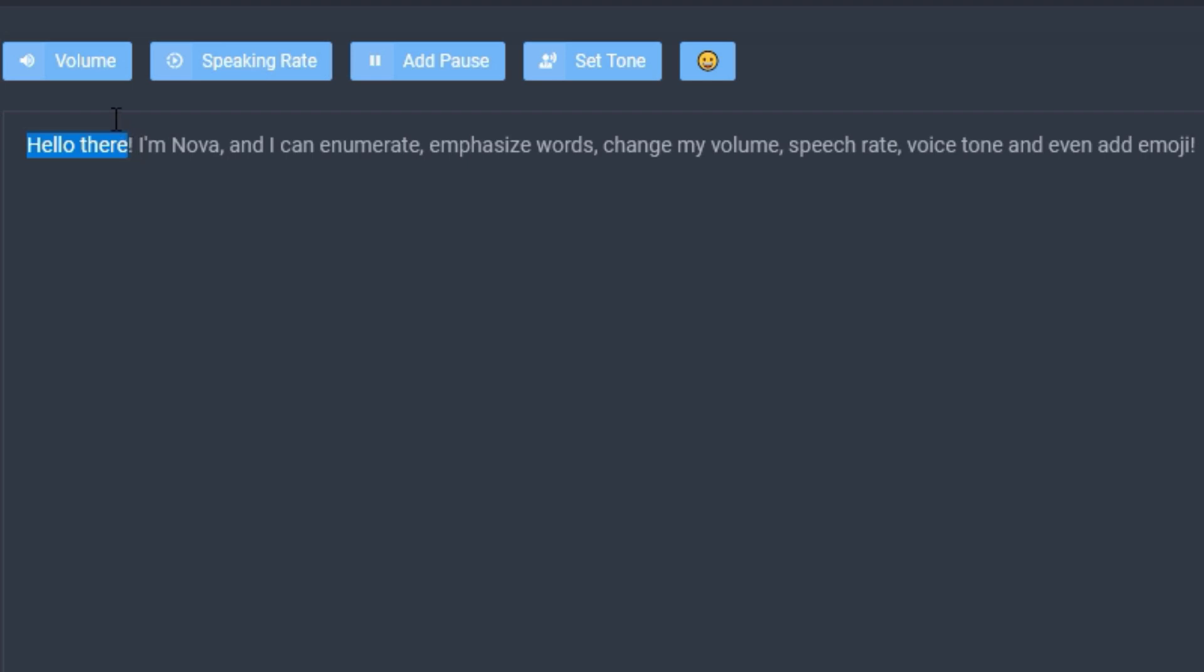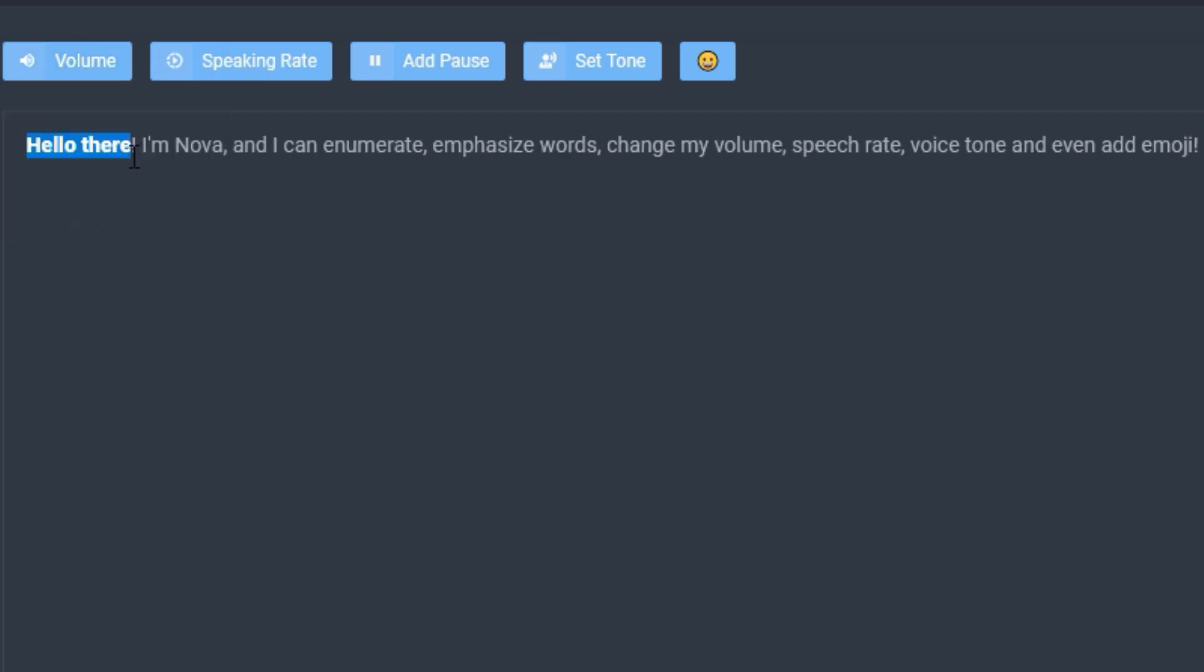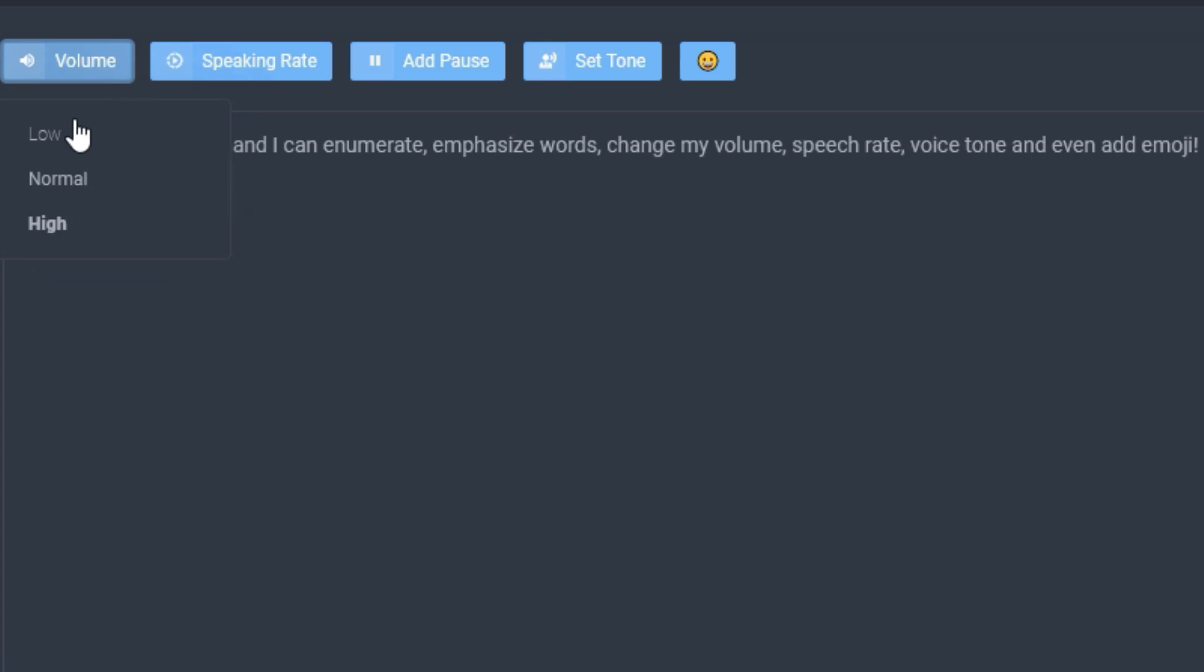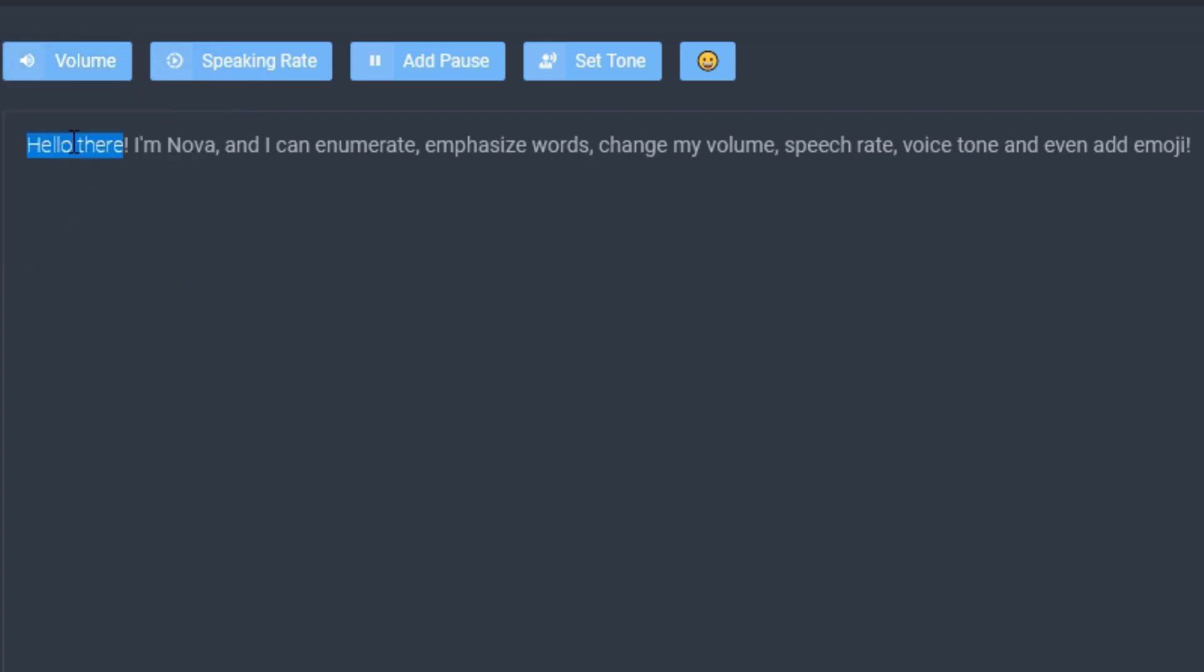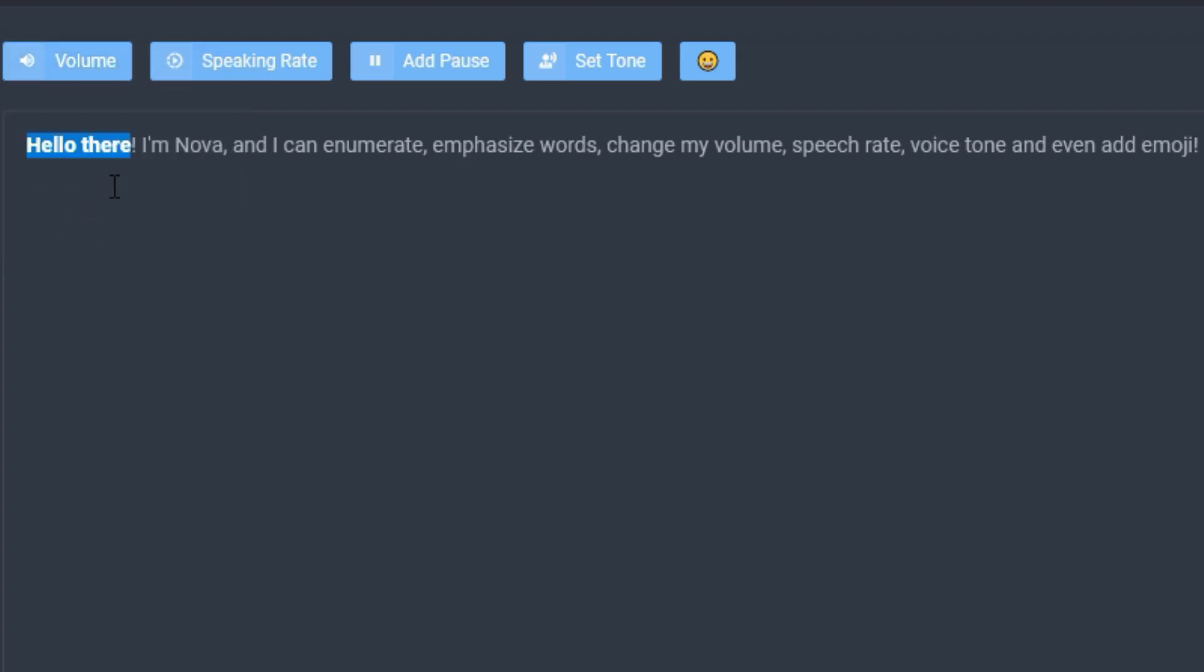So let's increase the volume of the initial greeting, hello there. As you can see the text is now turned bold, meaning that it's higher volume, or we can turn it lower which will turn the text to a light font. In this case I'm going to keep it to high.